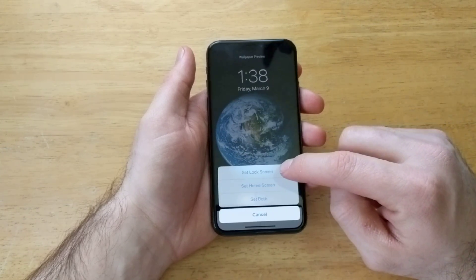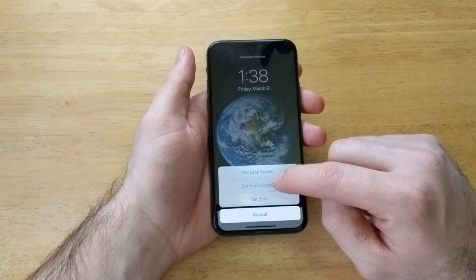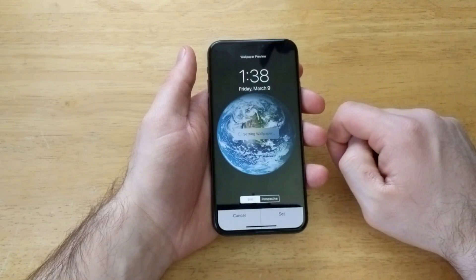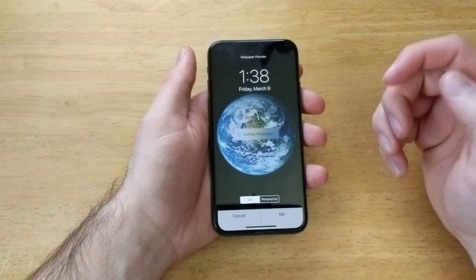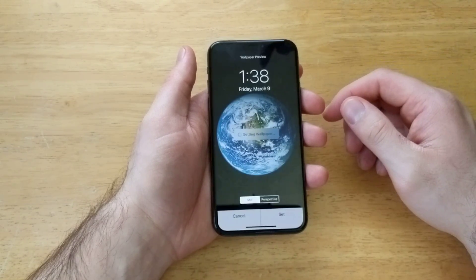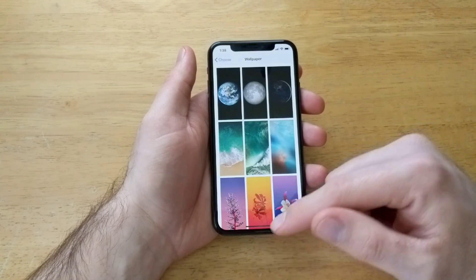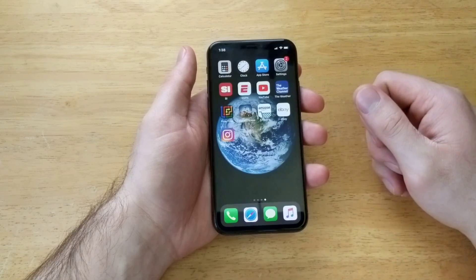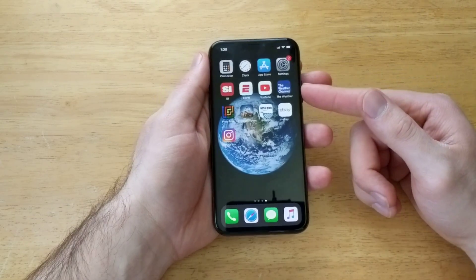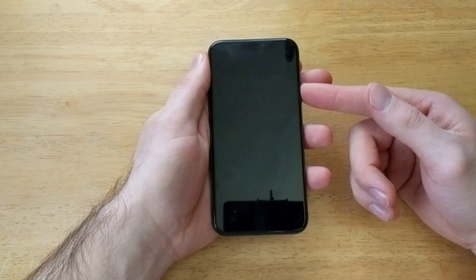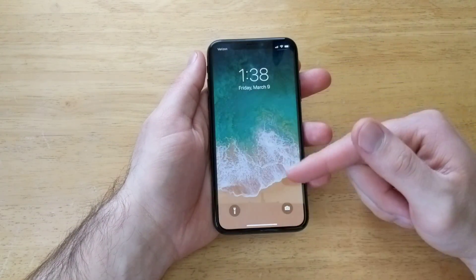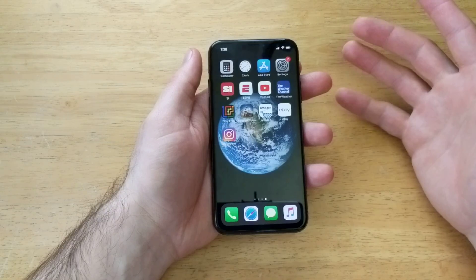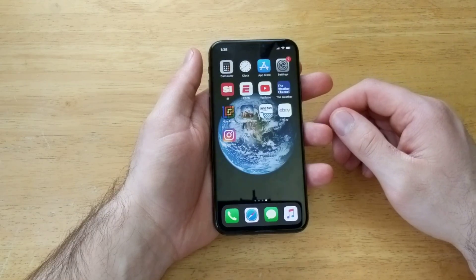It gives you the option to set the Lock Screen, the Home Screen, or both. I'm just going to set the Home Screen to demonstrate — it will only set for that screen. So the Home Screen now shows that earth photo we just set, and the Lock Screen is still the waves from before.